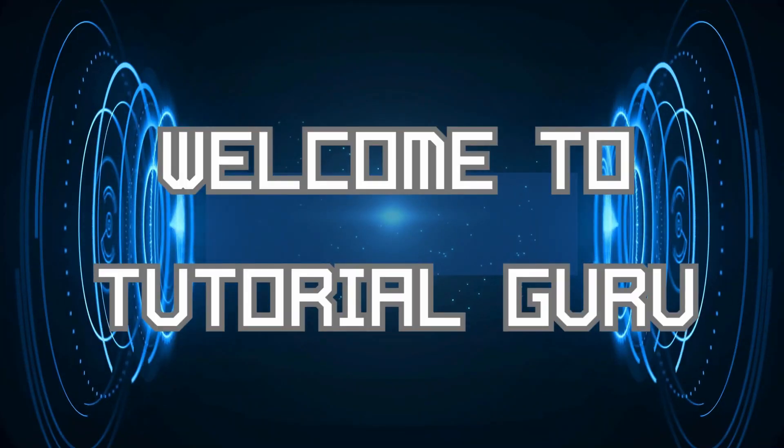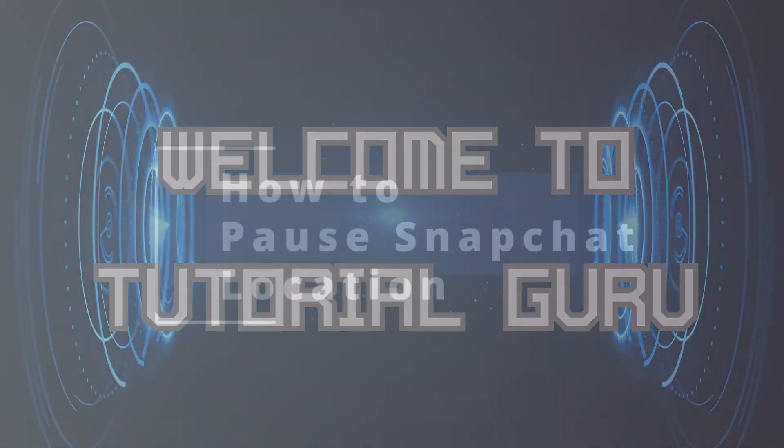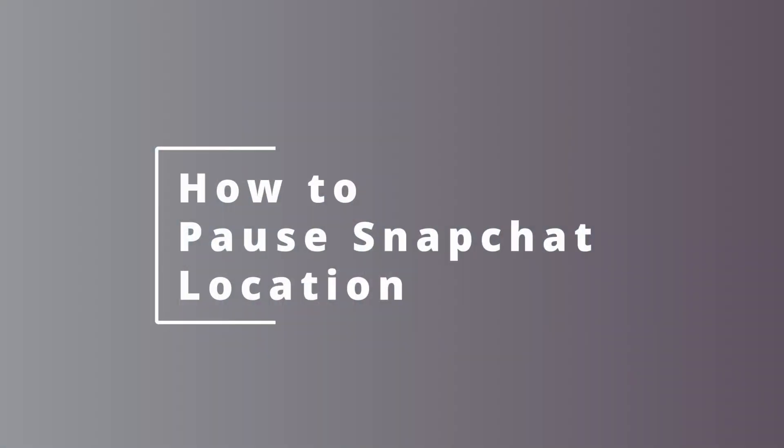Hey guys, welcome to Tutorial Guru. Today we'll be learning how to pause Snapchat location. Now let's dive right in.